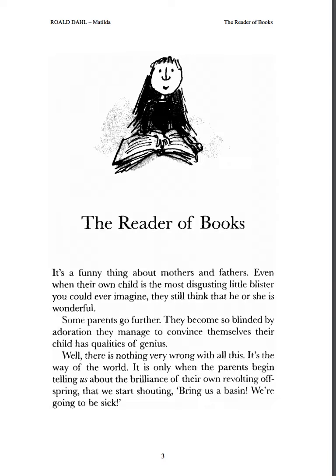It is a funny thing about mothers and fathers. Even when their own child is the most disgusting little blister you could ever imagine, they still think that he or she is wonderful. Some parents go further. They become so blinded by adoration they manage to convince themselves their child has qualities of genius. Well, there is nothing very wrong with all this. It is the way of the world. It is only when the parents begin telling us about the brilliance of their own revolting offspring that we start shouting, 'Bring us a basin, we're going to be sick' — meaning they want to throw up.